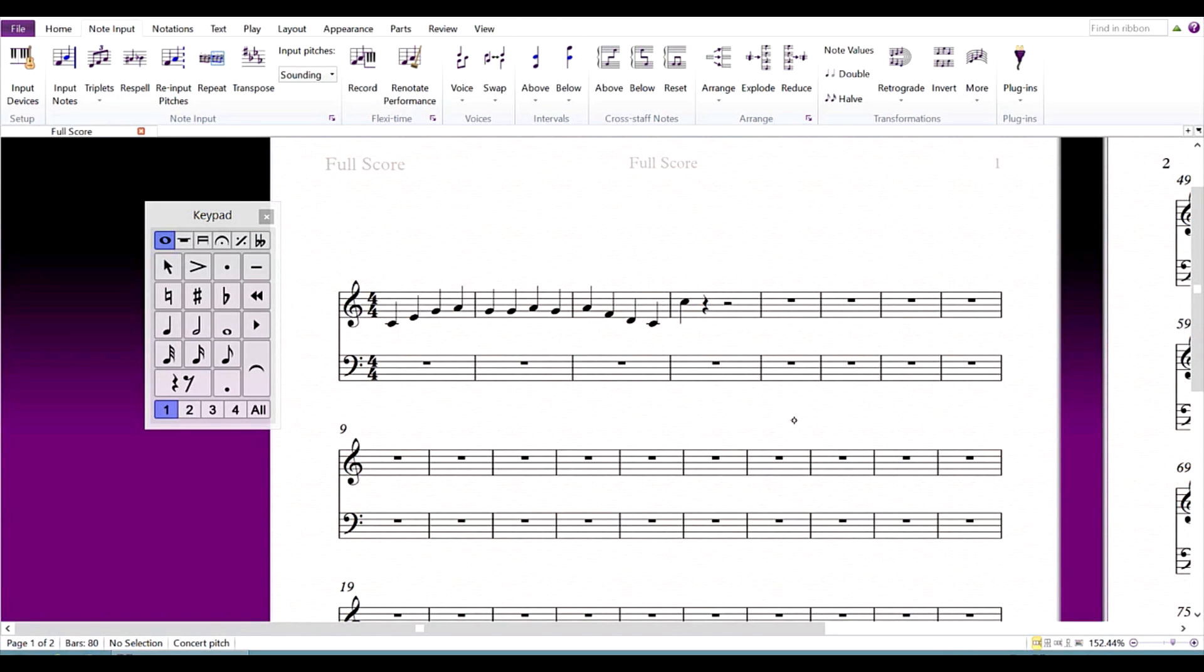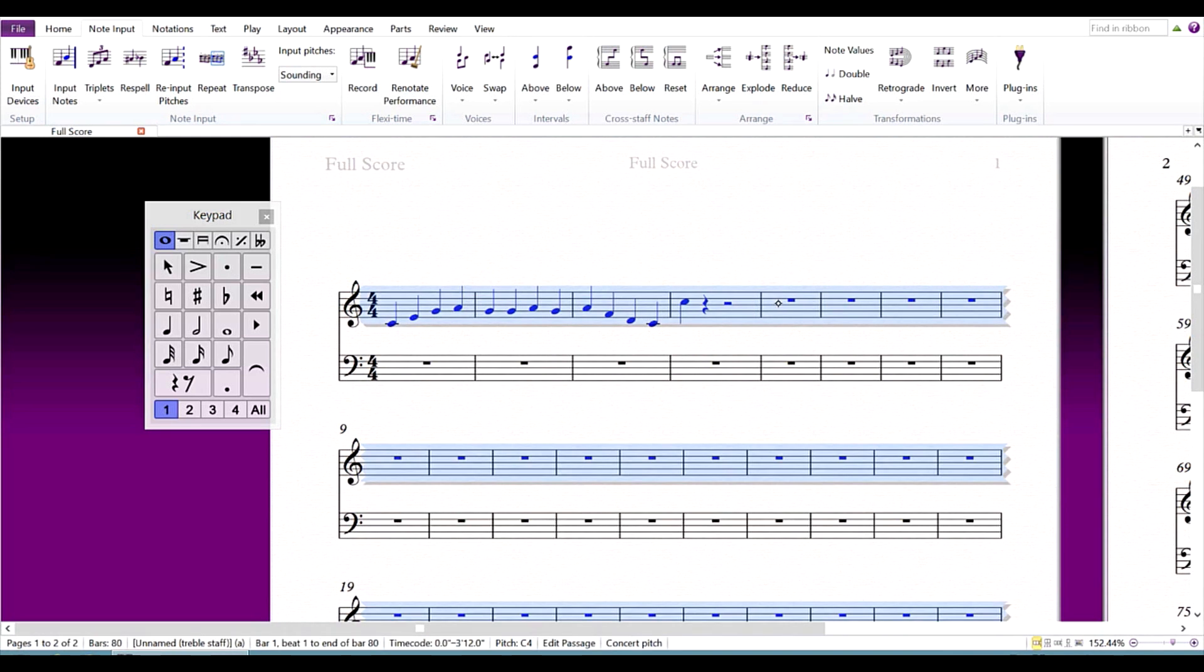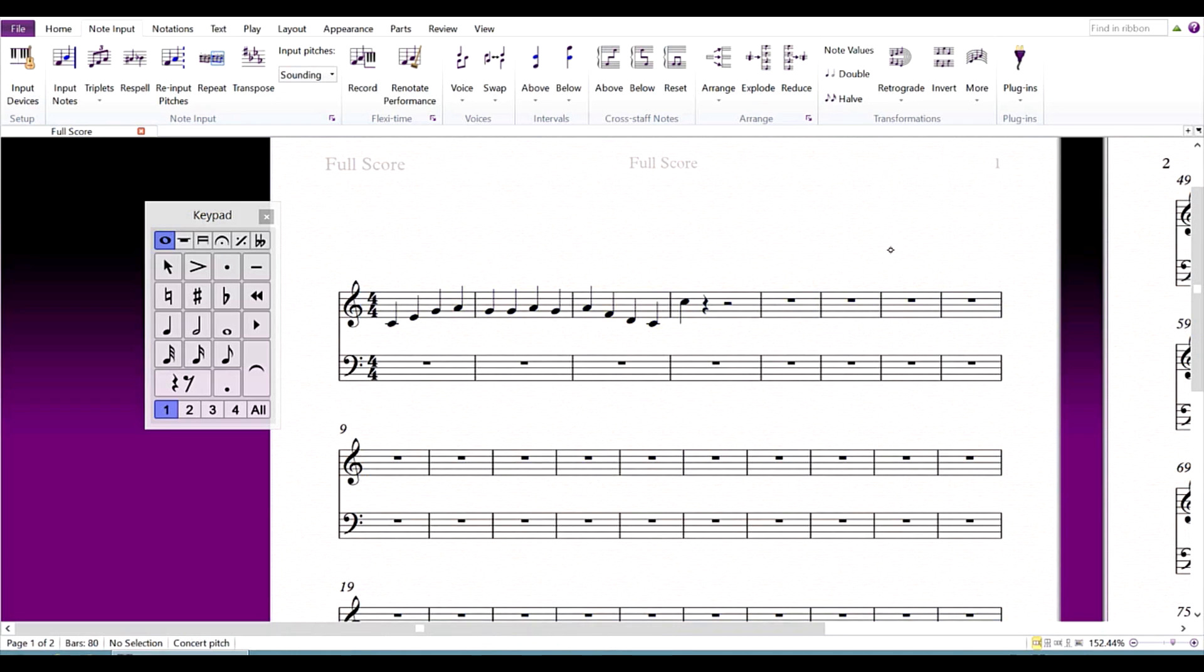You may have noticed that some things function the same way on both pen and mouse. Double-tap or double-click a bar to select an entire line, or triple-tap to select the entire line throughout the score.